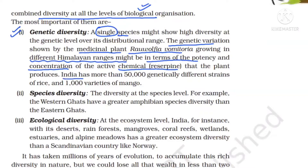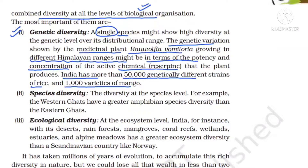Another example: India has nearly 50,000 genetically different strains of rice and 1,000 varieties of mangoes. Please remember three examples for genetic diversity: one is the medicinal plant Rauwolfia; second is rice with 50,000 genetically different strains; and third is mango with 1,000 varieties.